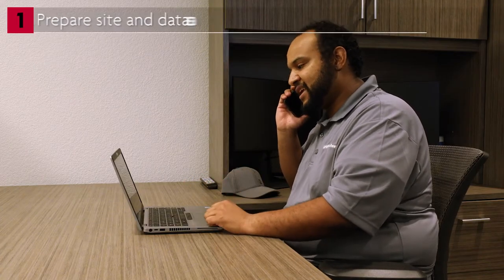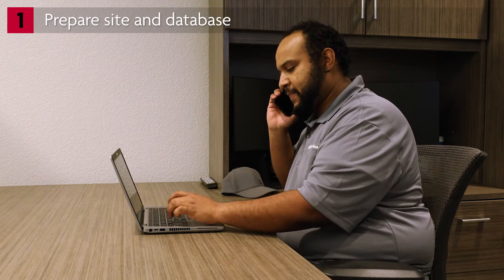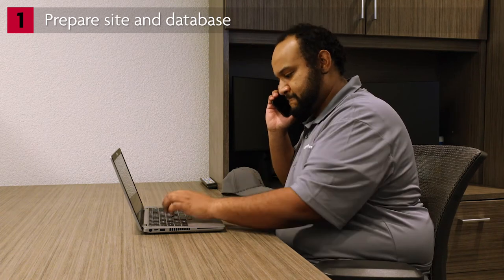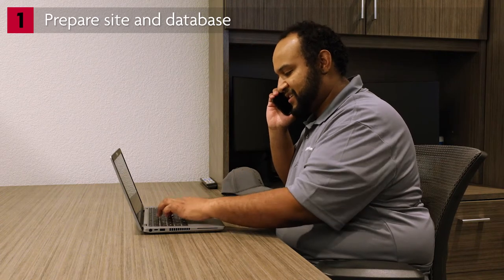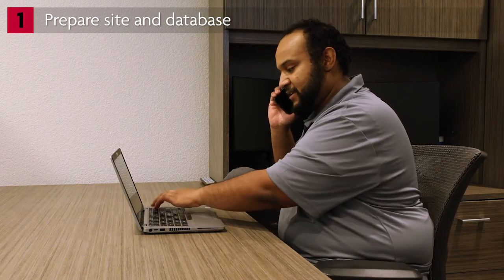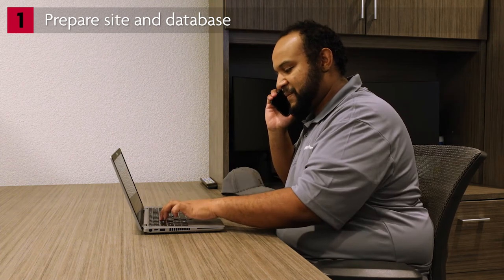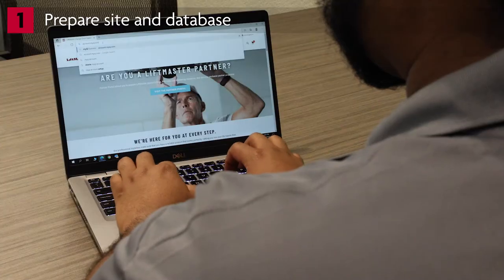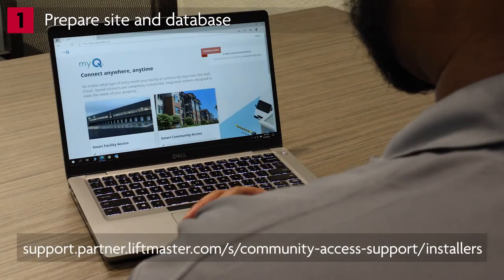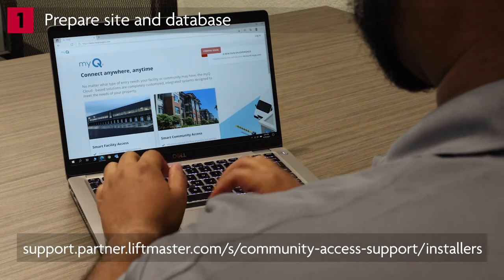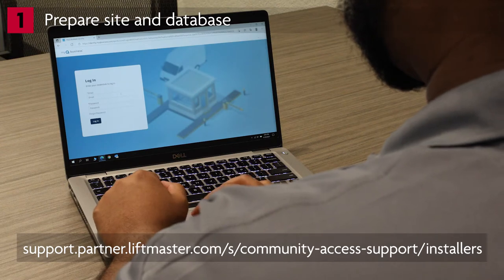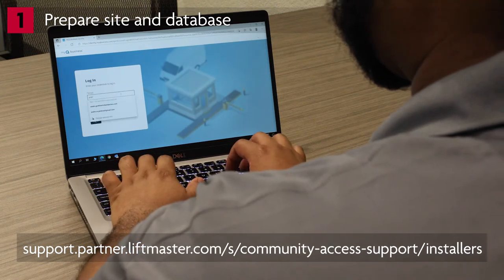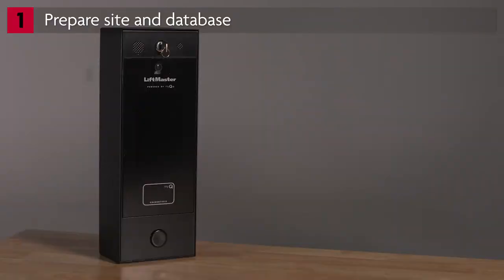One of the most important things you must do to ensure a successful community installation is to talk to the IT team or whoever is responsible for the network on site. They need to ensure their network is configured to allow our systems to transmit and receive data. Go to the partner portal at partner.liftmaster.com and download and print the site survey form. This tool will become your best friend as you gather information and confirm the site is properly set up. When installing our access control products that transmit video,